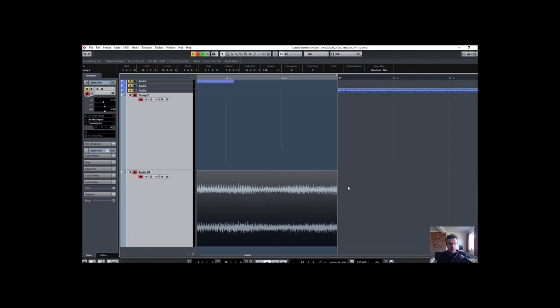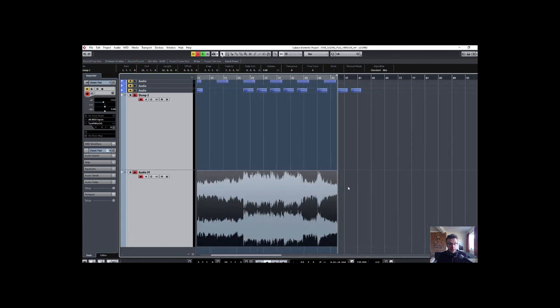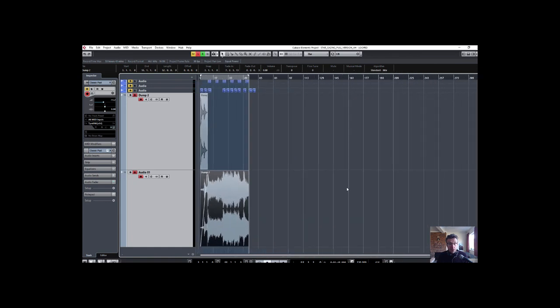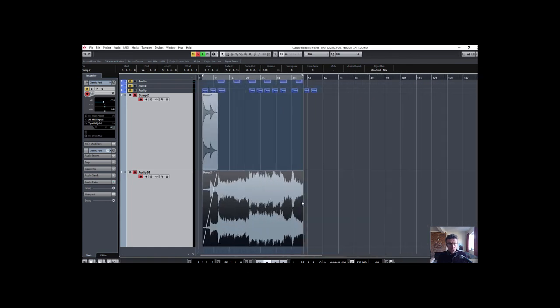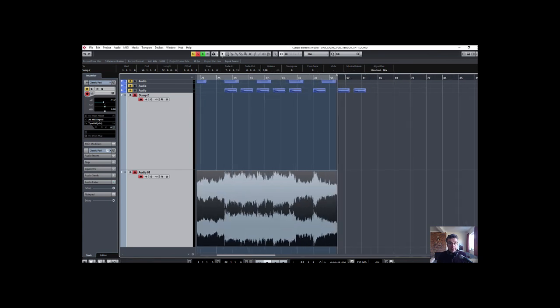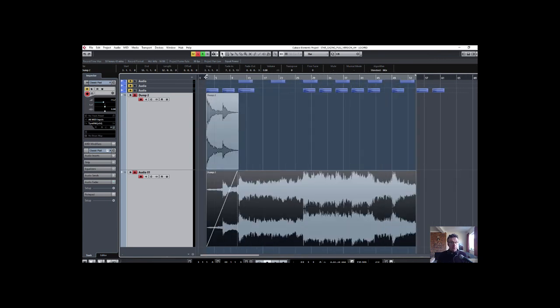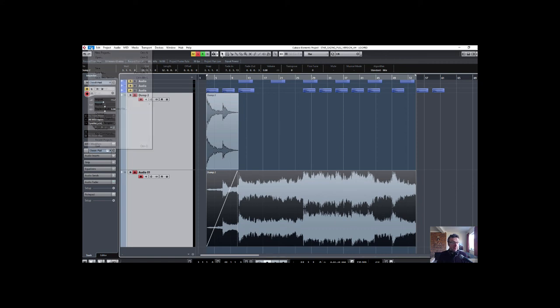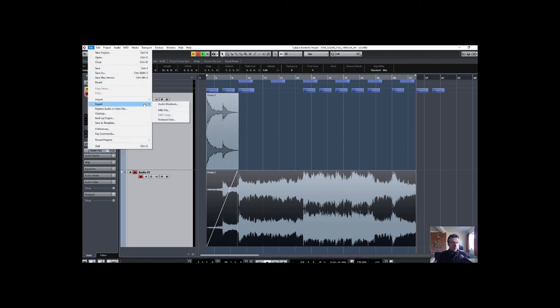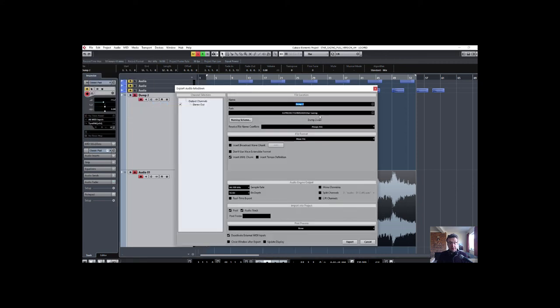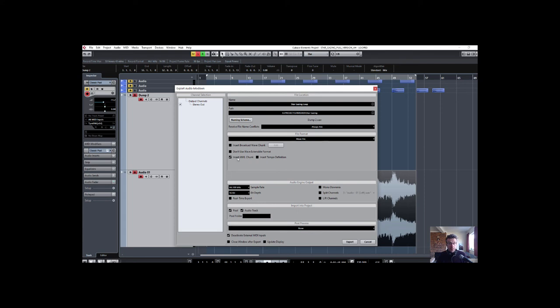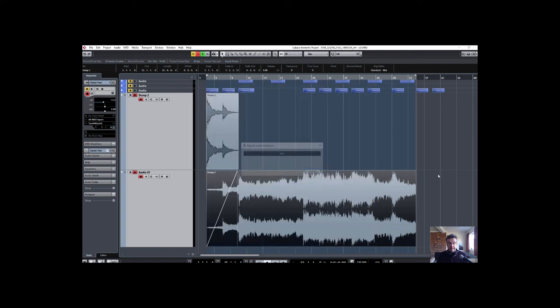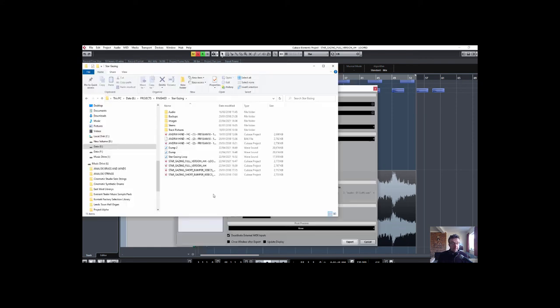Okay. At this point, then I'm just going to bounce those down. Okay. So I'm going to bounce them. I've got this area selected here, bounce them down. So file, export, audio mix down. It's called star gazing. And let's call this loop. I'm going to stay in WAV for the moment. And I'm not going to put it into the project. So let's get rid of that.